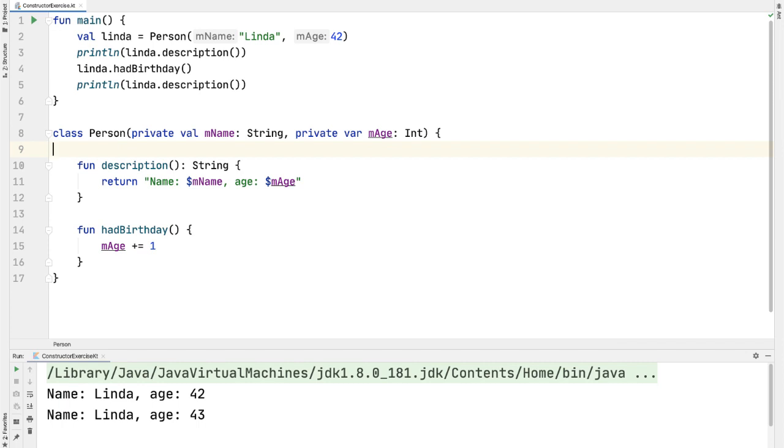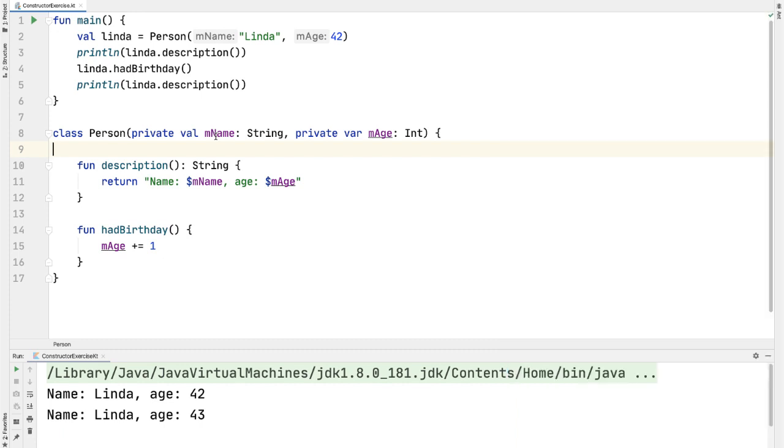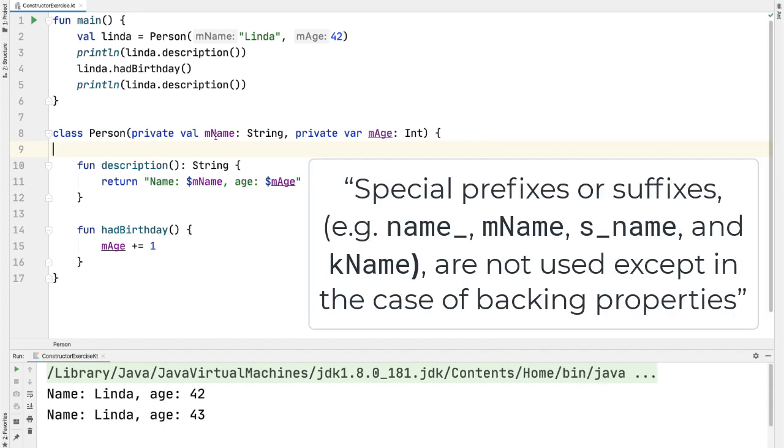The third improvement is again another style improvement. So many of you coming from the Java background will be used to variable names like this, where you have a prefix m, which stands for a member variable or property in the class. In Kotlin, however, if you look at the official style guide, you shouldn't have any prefix or suffixes.